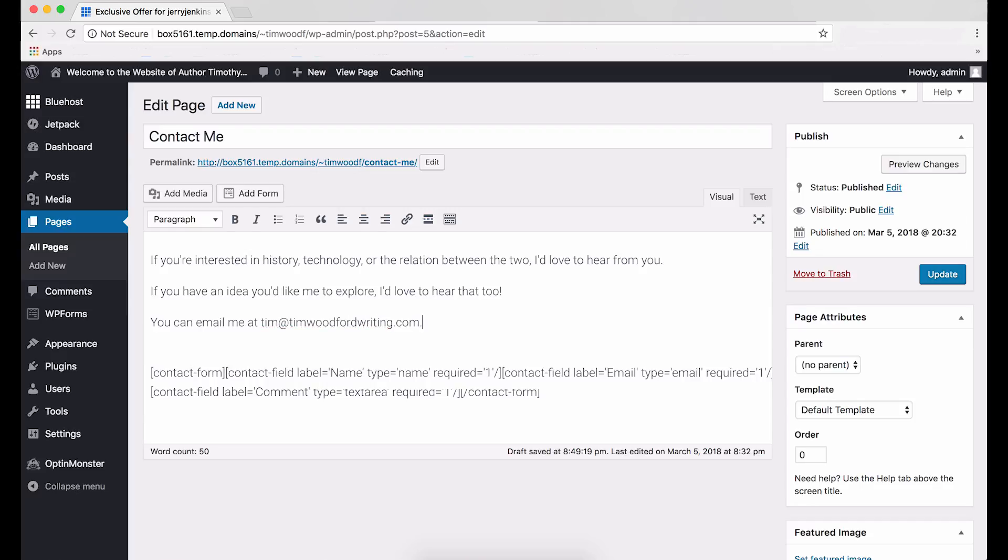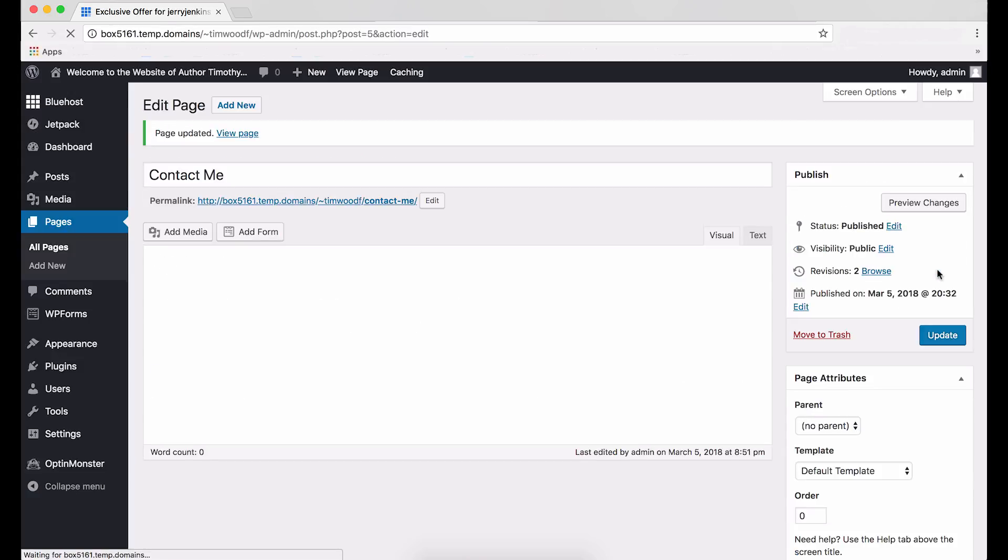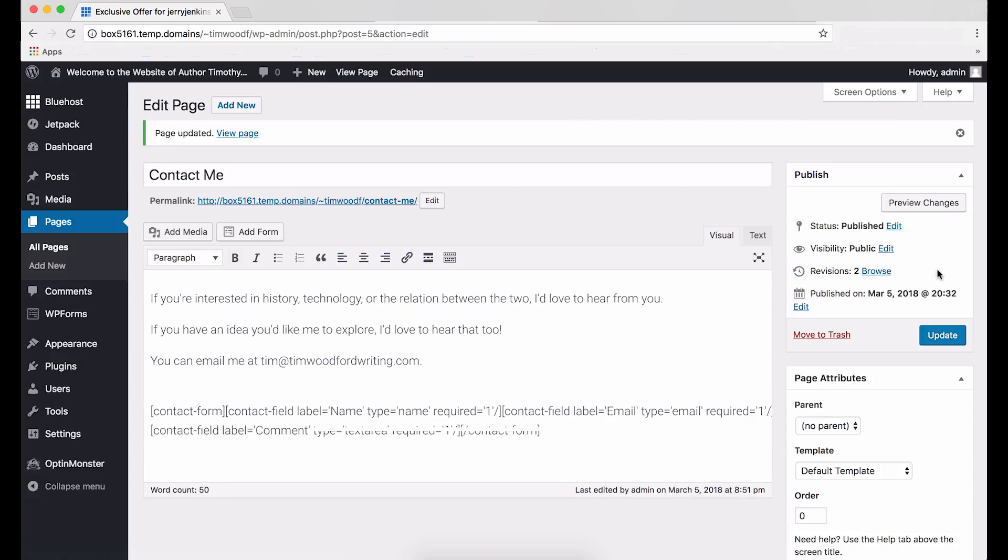You can email me at tim at timwoodfordwriting.com. I always recommend writing to one person at a time, referring to you and not some of you or many of you, etc. Okay, after that, type in your contact information. Nowadays, no one should need your actual home address, but give them all the other convenient ways to get in touch with you. Then click the blue Update button. By now, you should have the most important information on your site.